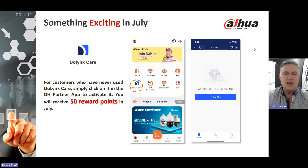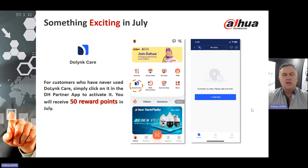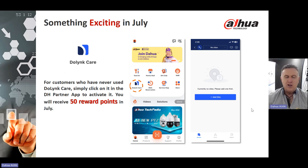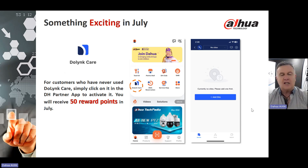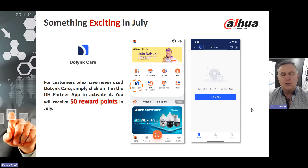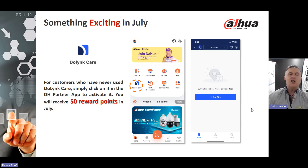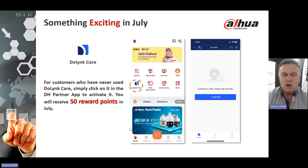Something exciting is happening in the month of July. We are so excited about the Duelink Care app and want to make sure that if you're a Dawah customer or product user, you make great use of it. For customers who have never used Duelink Care, simply click on it via the DH Partner app to activate it, and you will receive 50 reward points. These 50 reward points are available through the month of July if you've never used the Duelink Care app, and activating it via the DH Partner app also adds those 50 reward points towards the fantastic gift you've been keeping your eyes on.